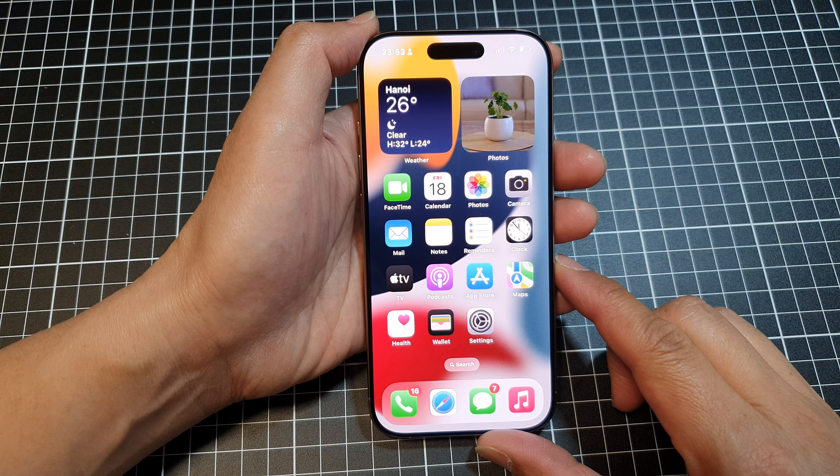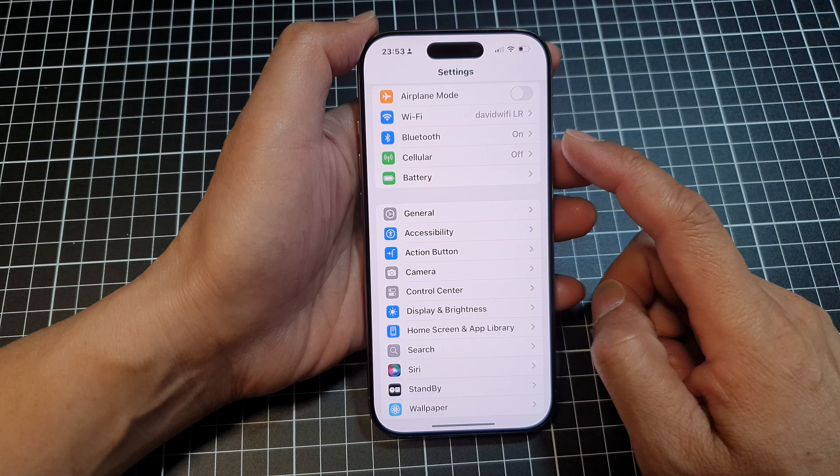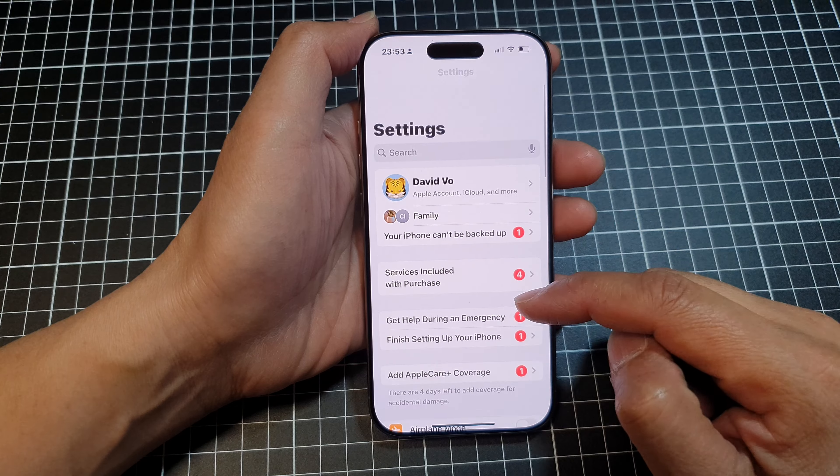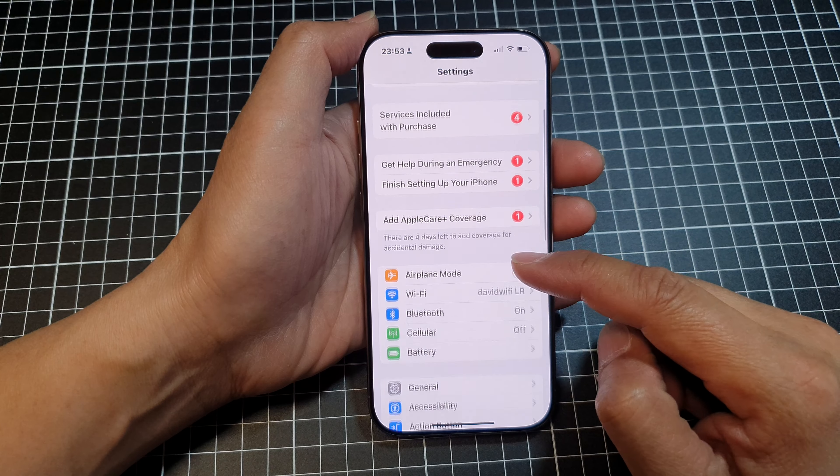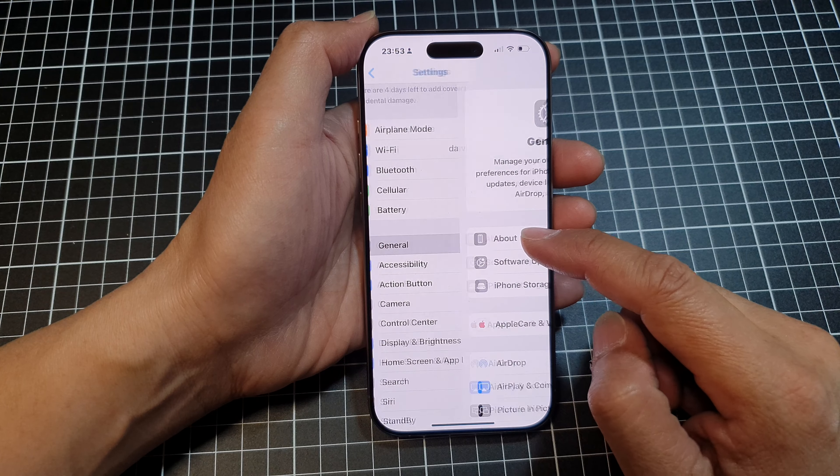Now from the home screen, tap on Settings. Then in the Settings page, scroll down and tap on General.